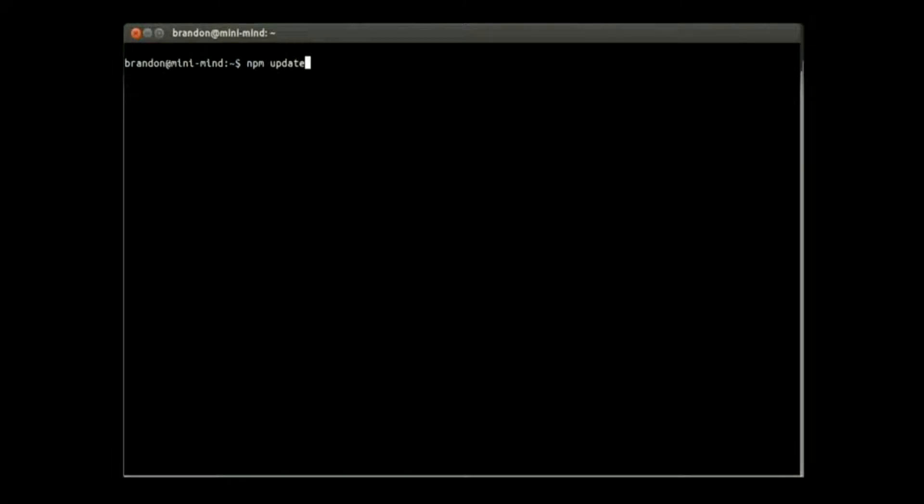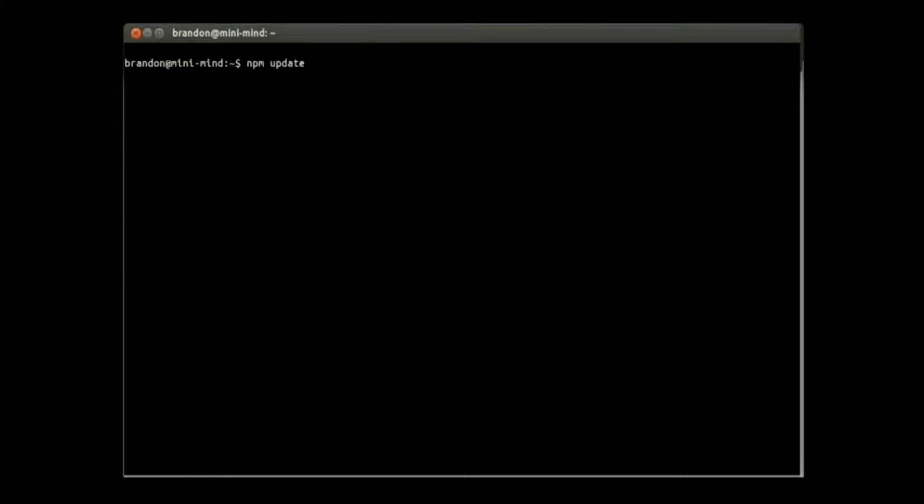Welcome back for part two of our Node.js and MongoDB with the Ubuntu environment tutorial. We're going to go ahead and update our npm package manager for Node.js.